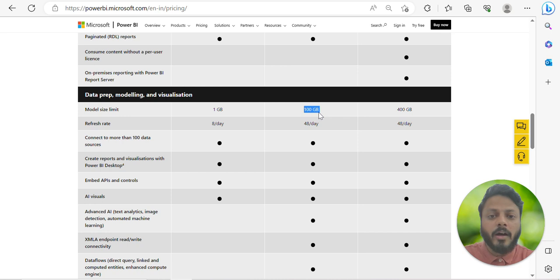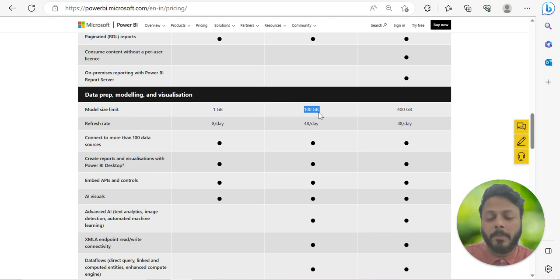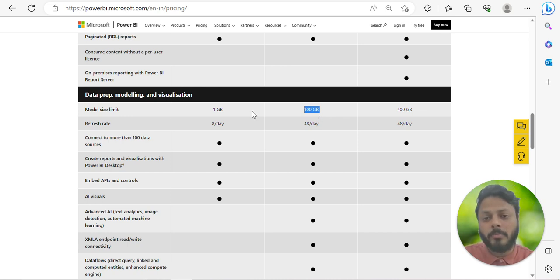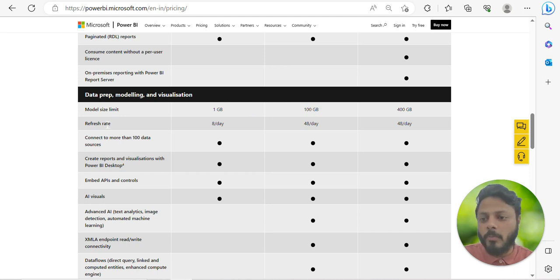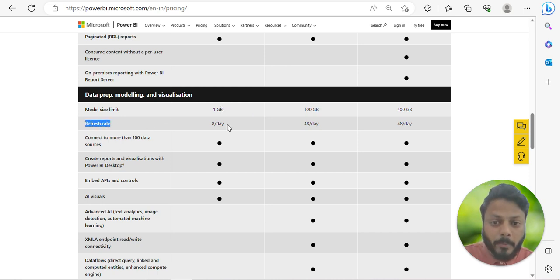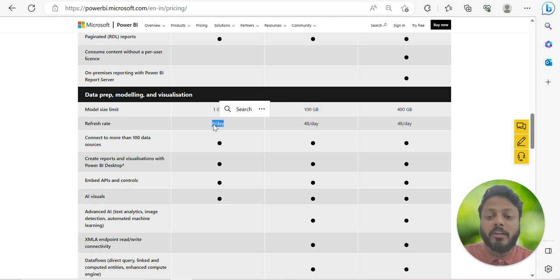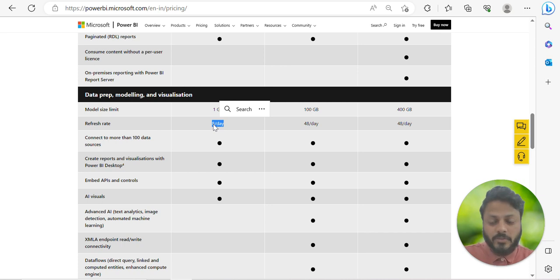If you have a Premium license the model size limit can go up to 100 GB, which is a lot. So if you have a large dataset you must have a Power BI Premium license — you can't use Power BI Pro for that.